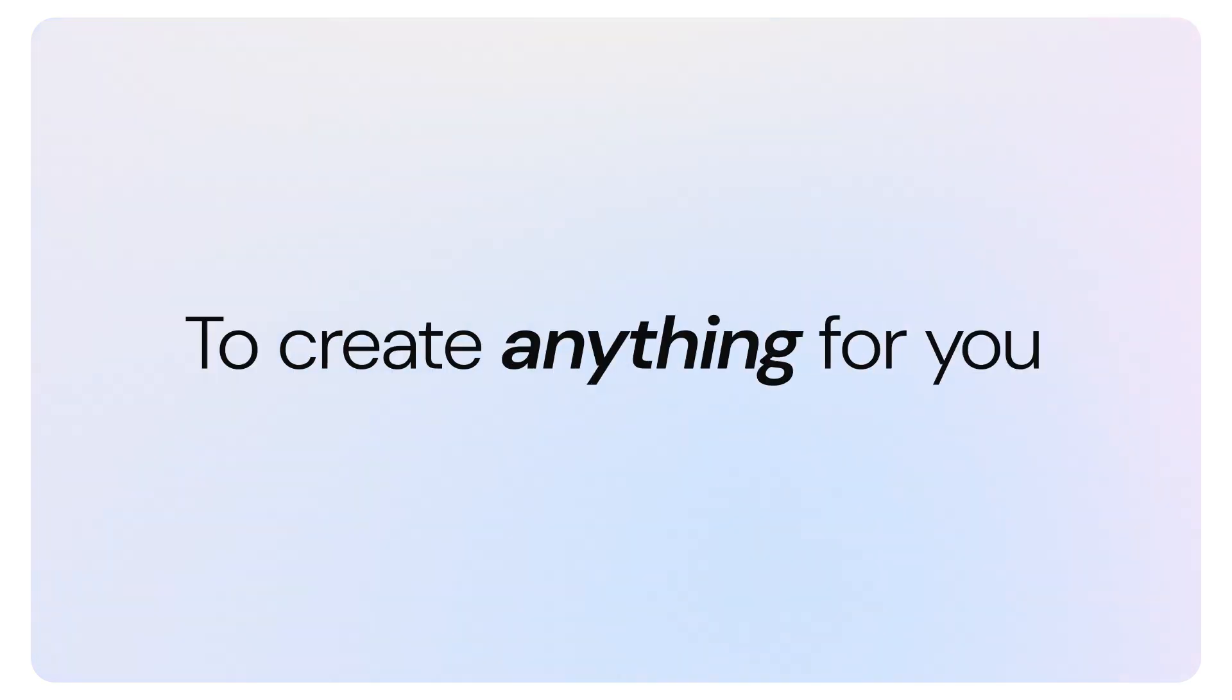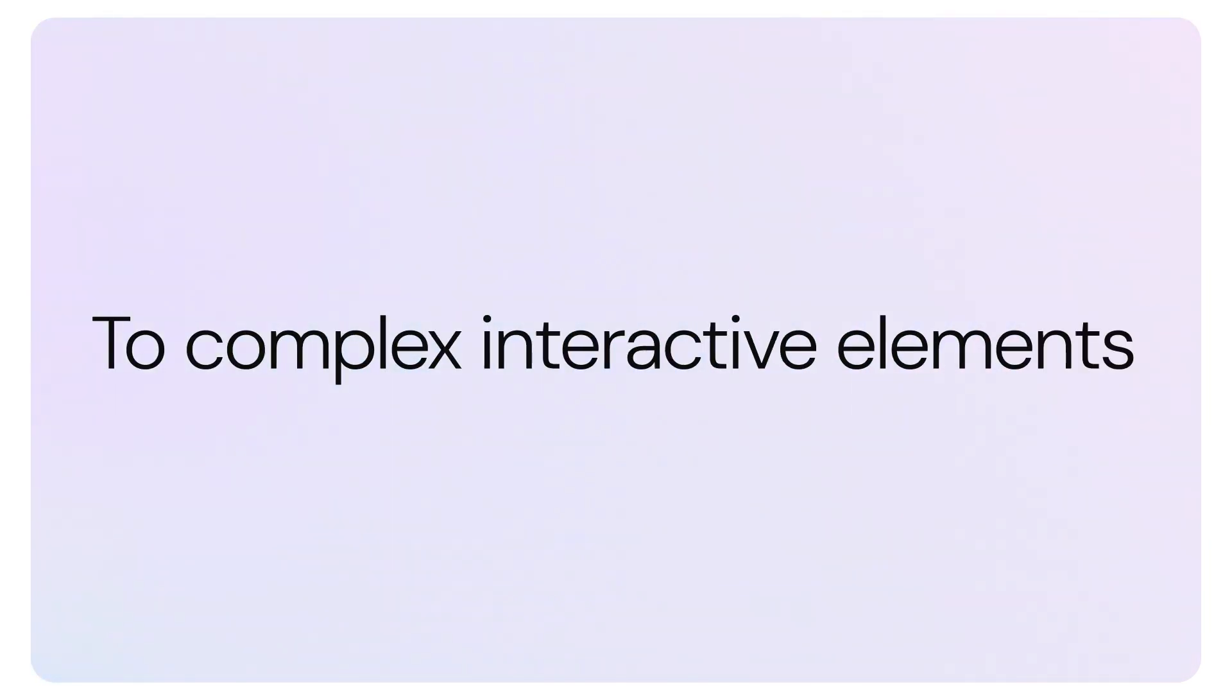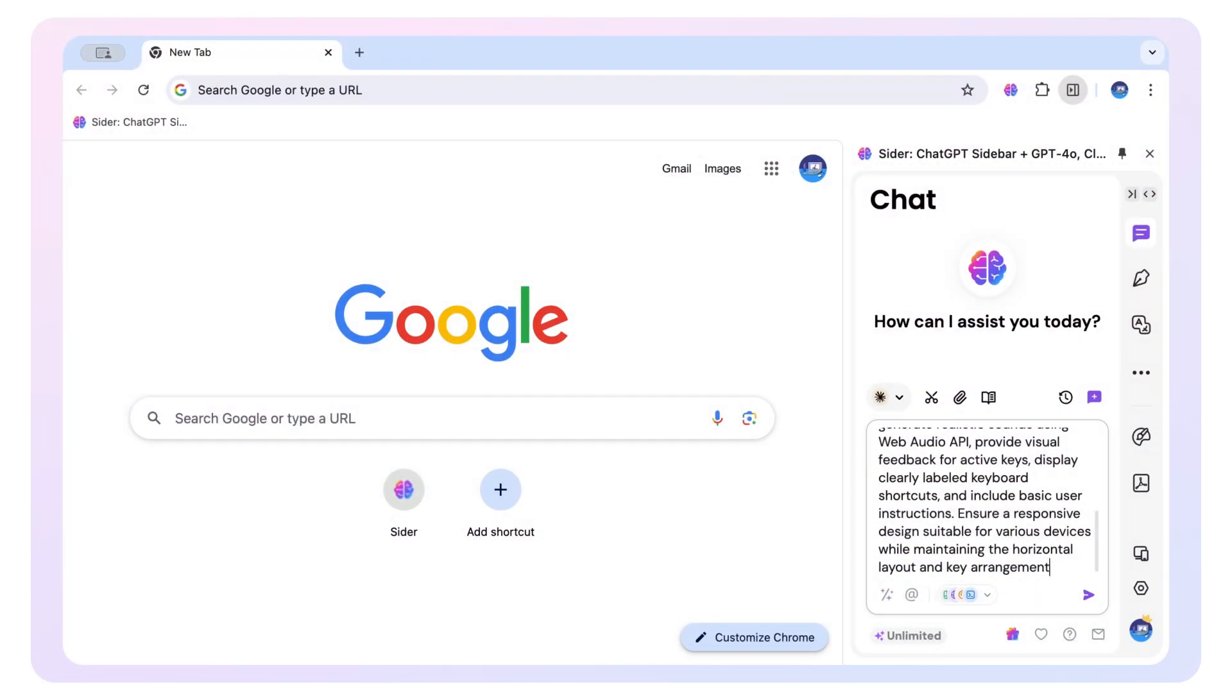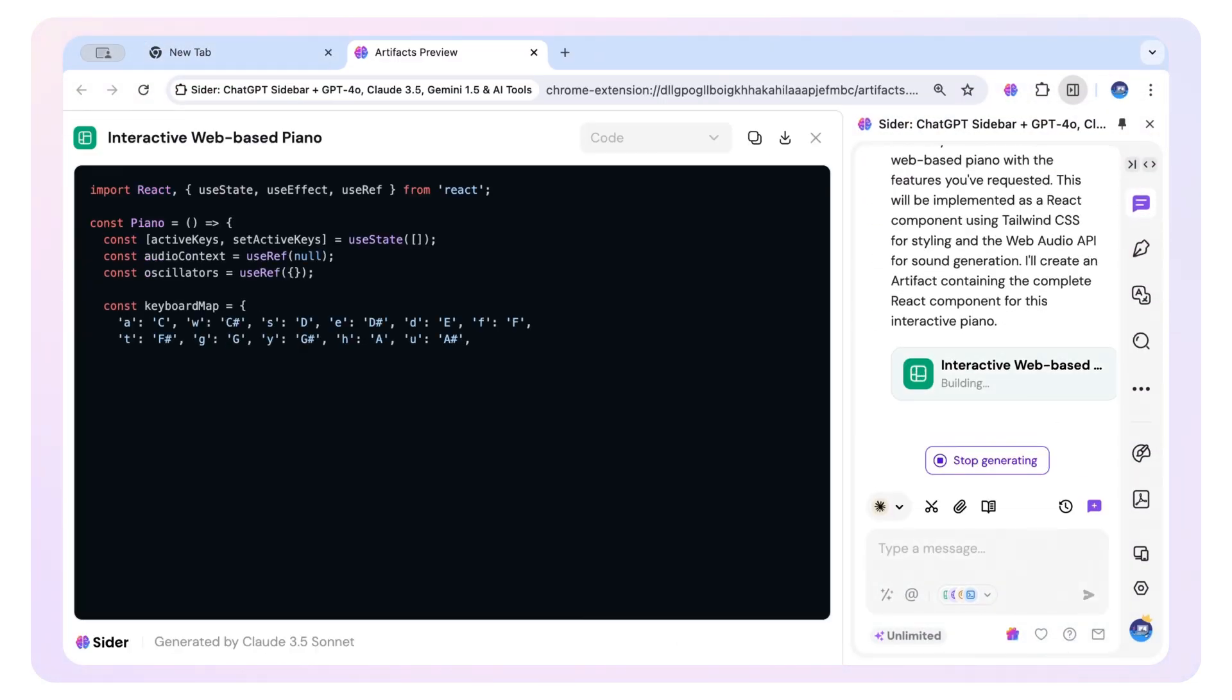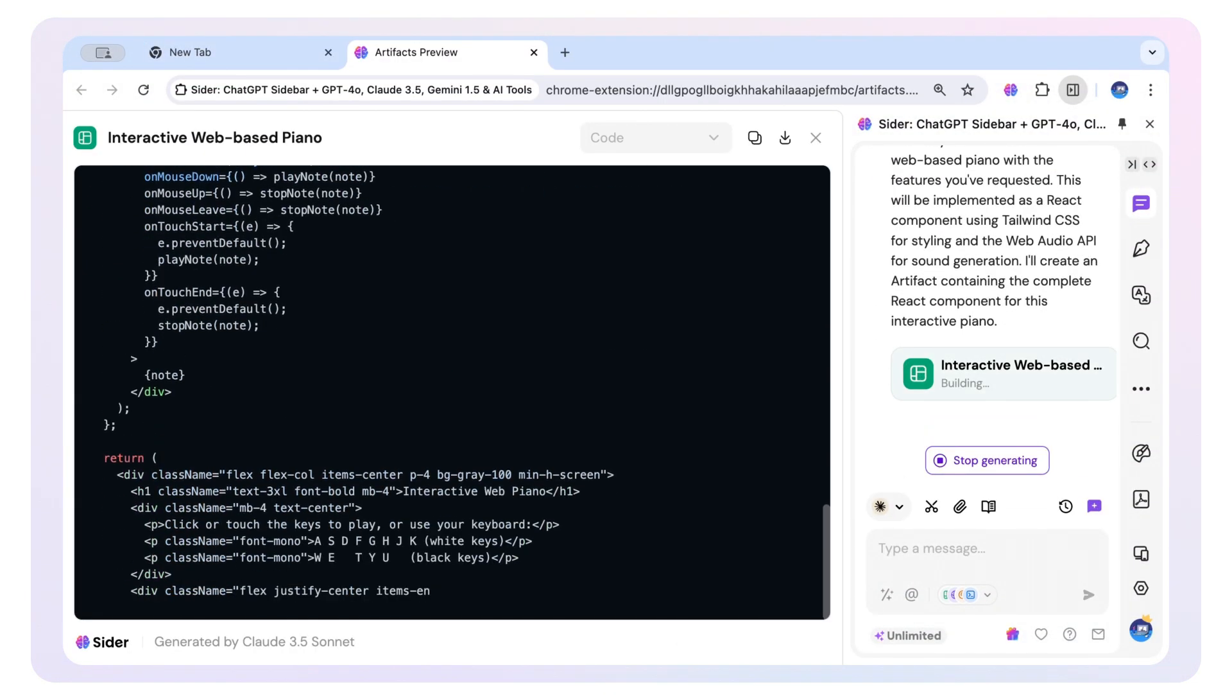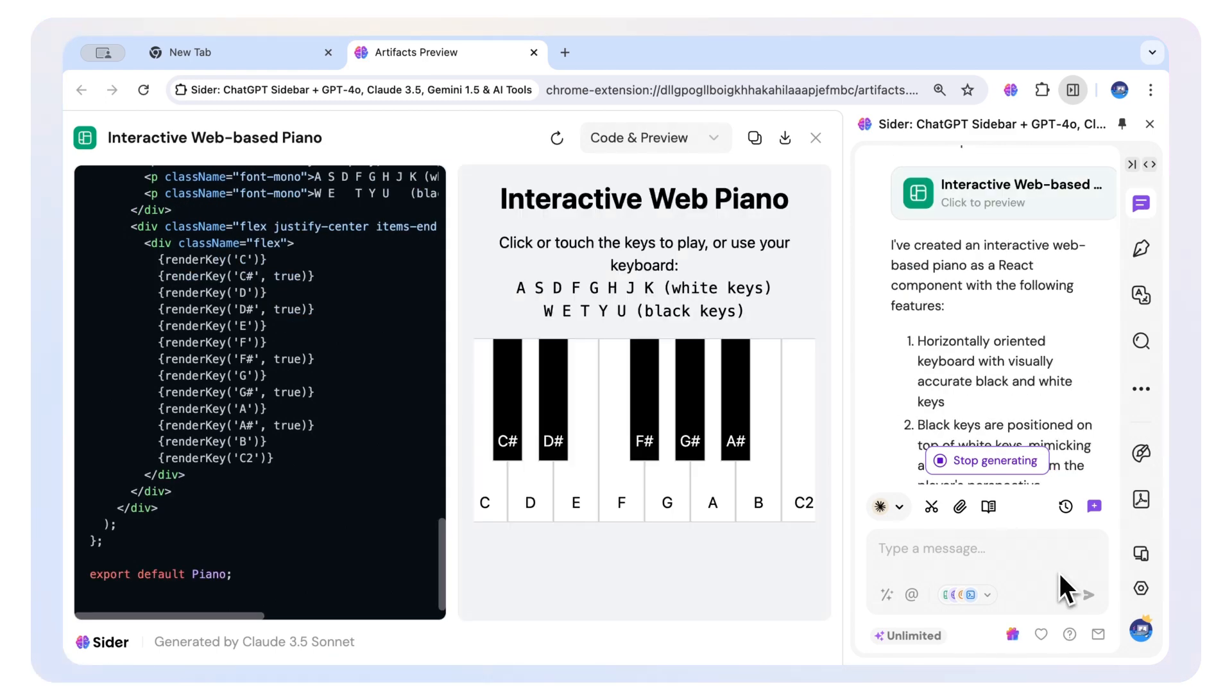Now you can ask AI to create anything for you, from simple diagrams to complex interactive elements. For example, you can use it to create an interactive web-based piano, bringing music to your fingertips right in your browser.